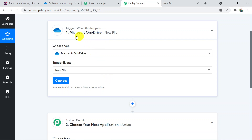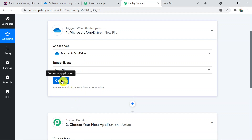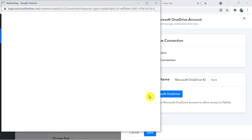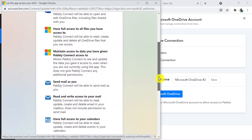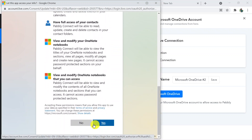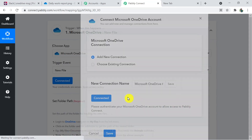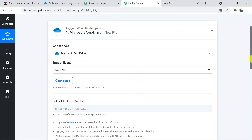First we are connecting Microsoft OneDrive with Pabbly Connect, then we are connecting Pabbly Connect with Slack. Click on Connect and then click on 'Connect with Microsoft OneDrive'. Pabbly Connect will ask for access — you can grant access as it is 100% safe to use. The authorization is successful and we have successfully connected.